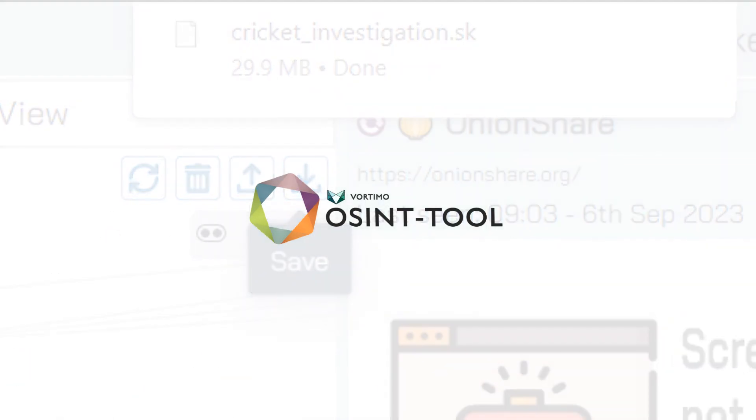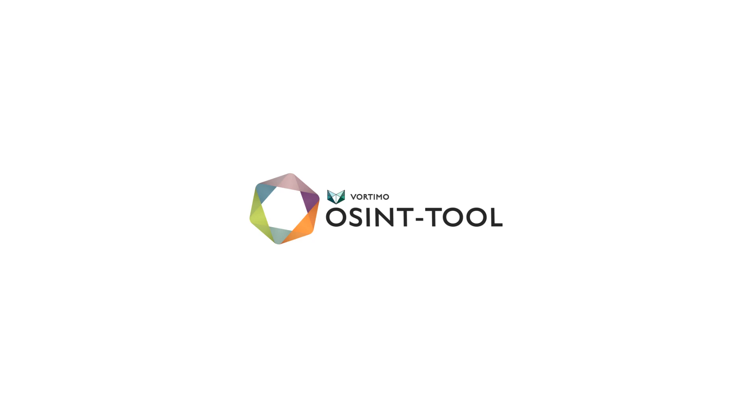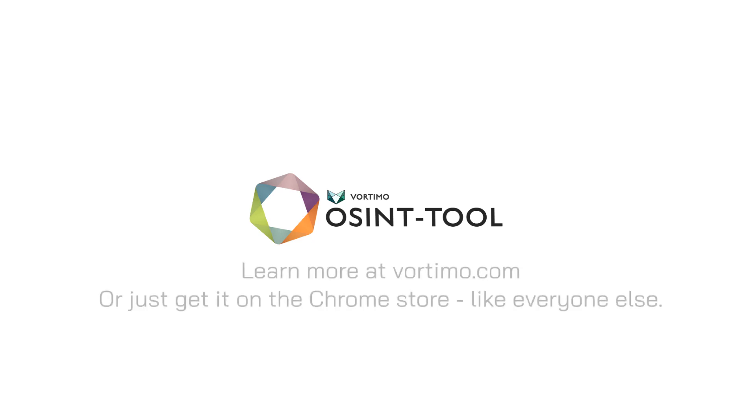So if the investigative life chose you, or you're just a really intense hobbyist, OSINT Tool is your next digital BFF.